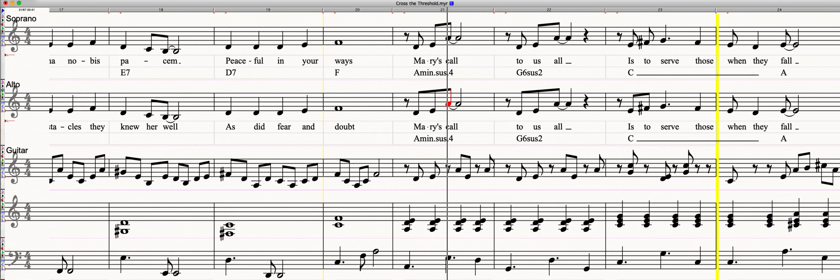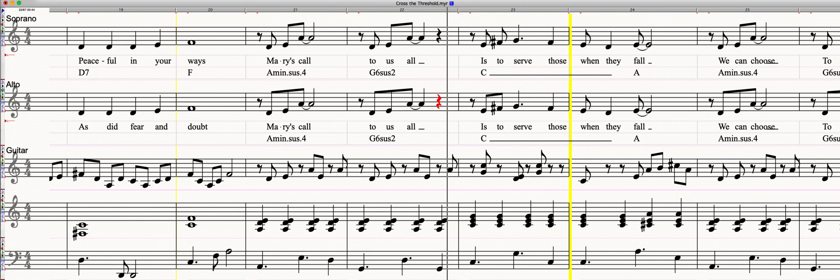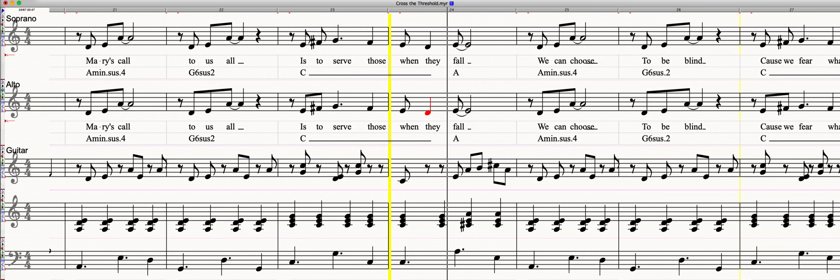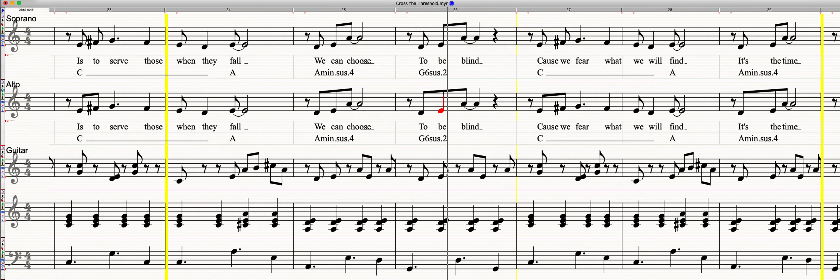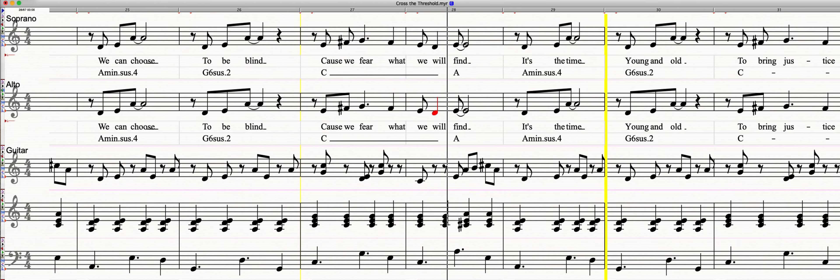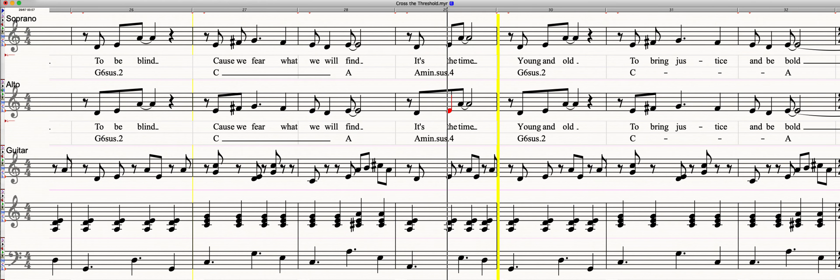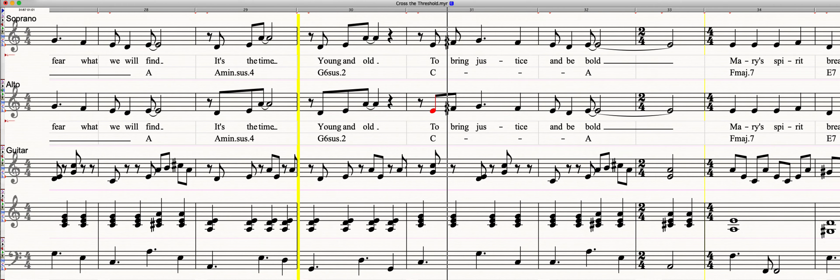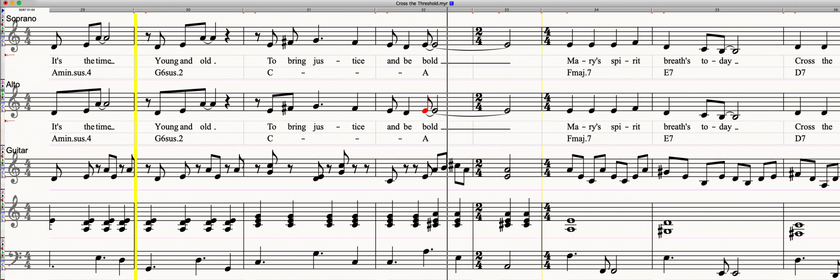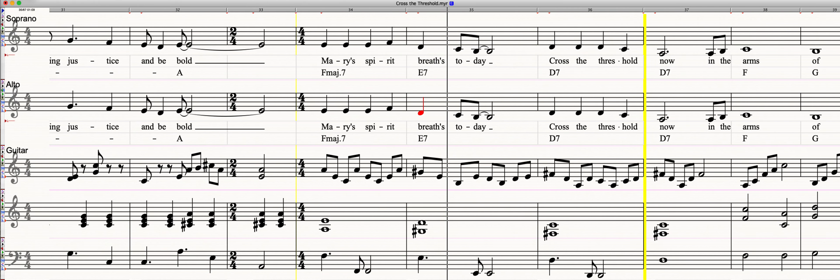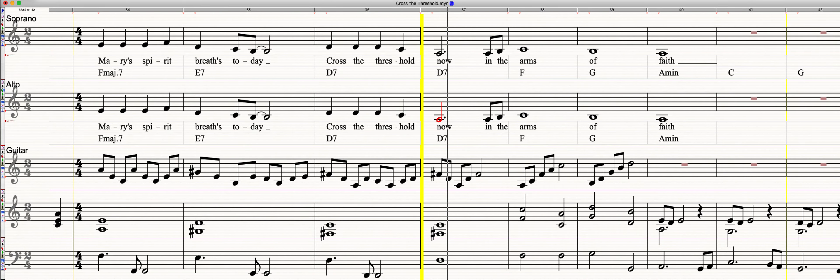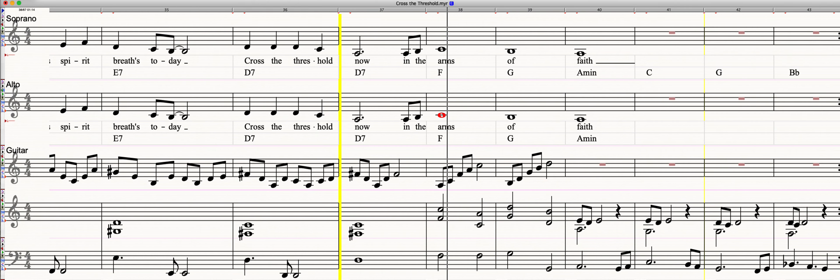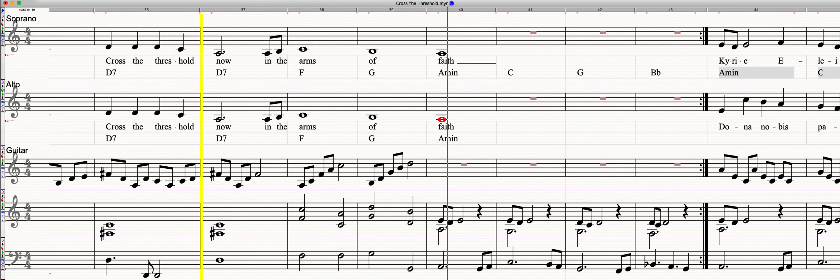Mary's call to us all is to serve those when they fall. We can choose to be blind, cause we fear what we will find. It's the time, young and old, to bring justice and be bold. Mary's spirit breathes today, cross the threshold now in the arms of faith.